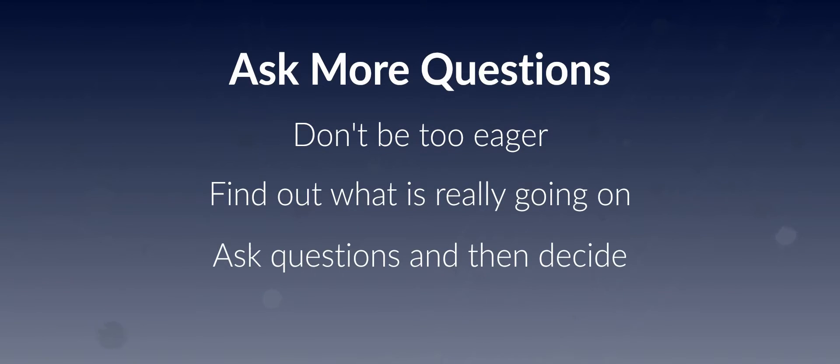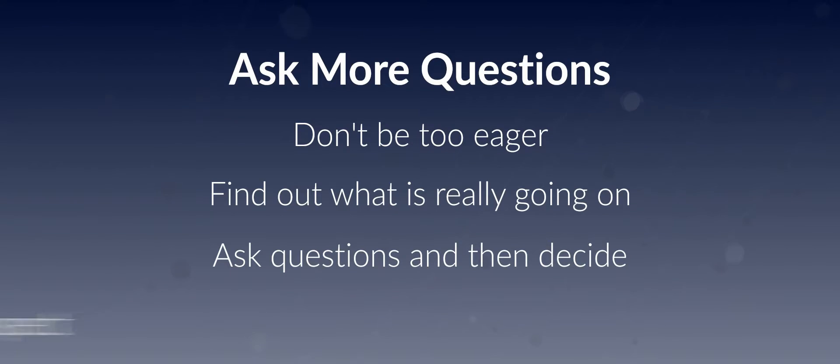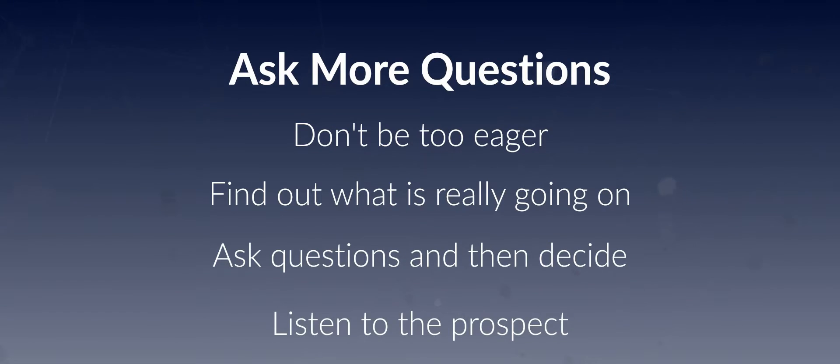Very often the best way to figure out what's going on and what the client needs is not to talk so much, but maybe to ask more questions and have the prospect talking.